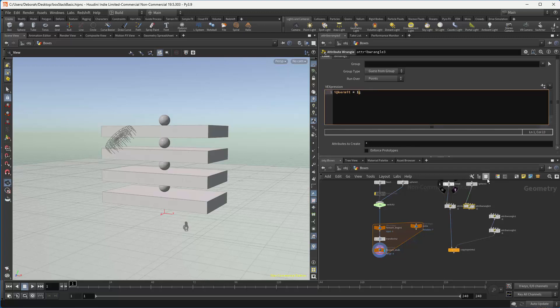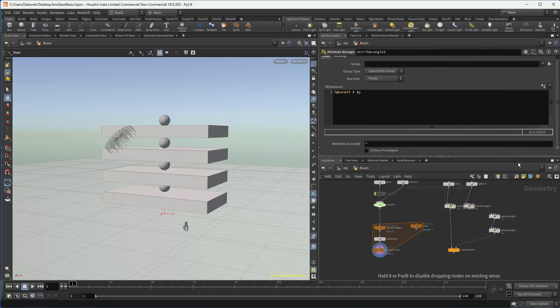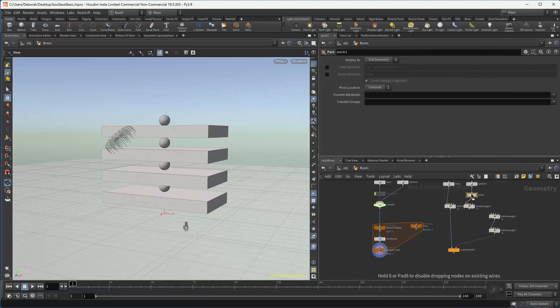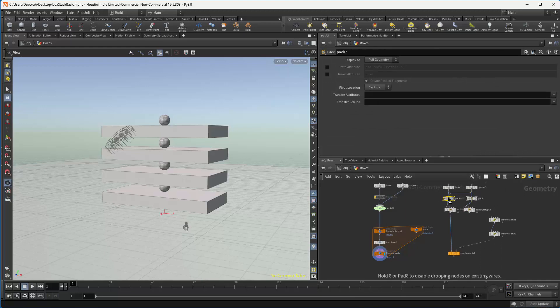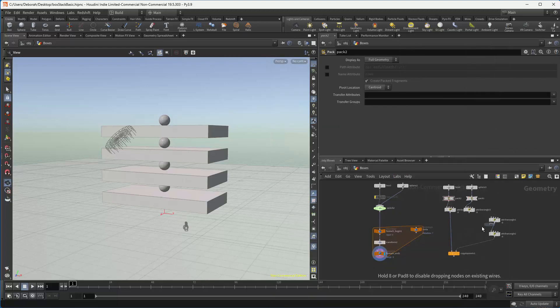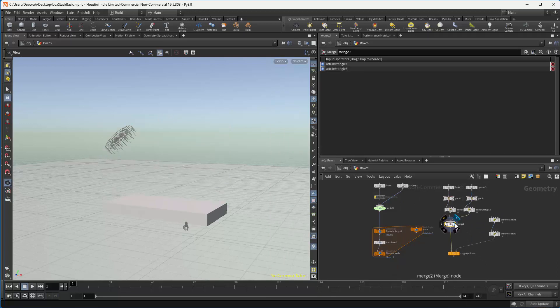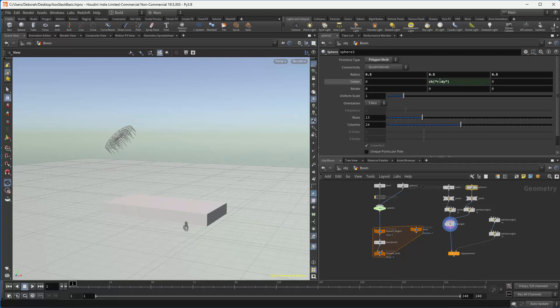I'm also going to pack them. And I'm going to merge them together. So normally merge displays both, which it will do. As you can see here, if I made my sphere bigger, it's displaying both.